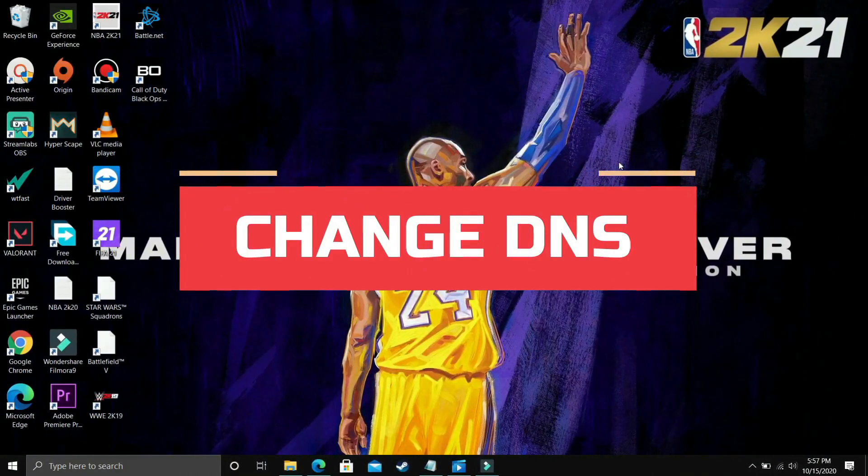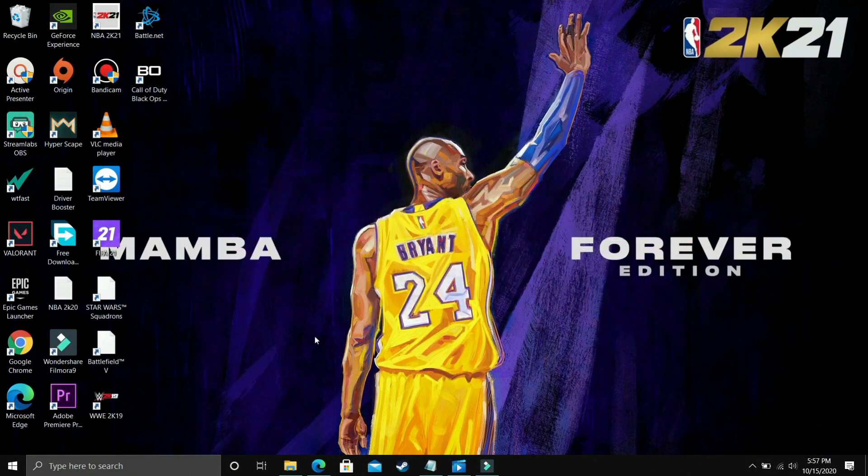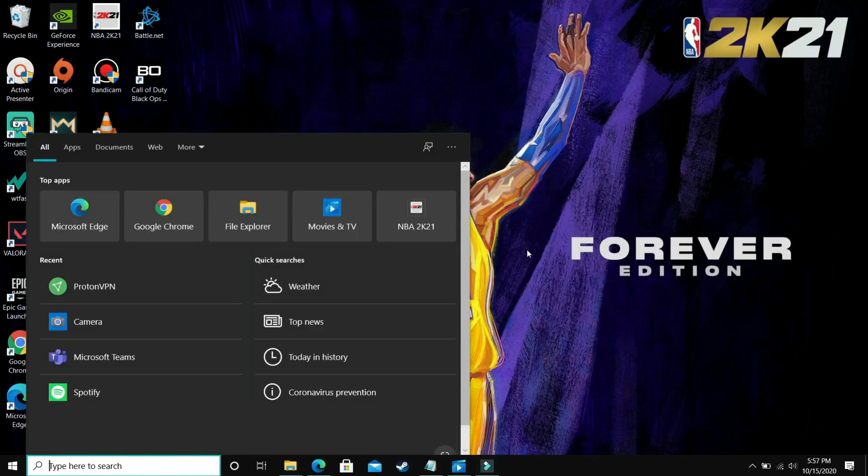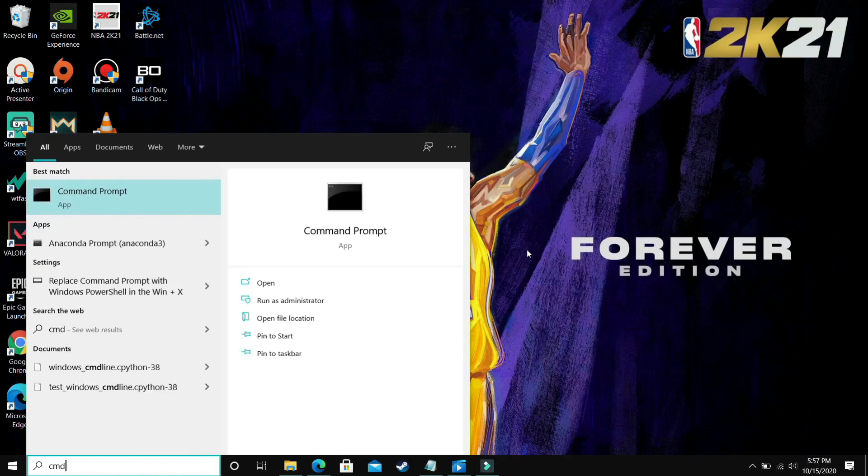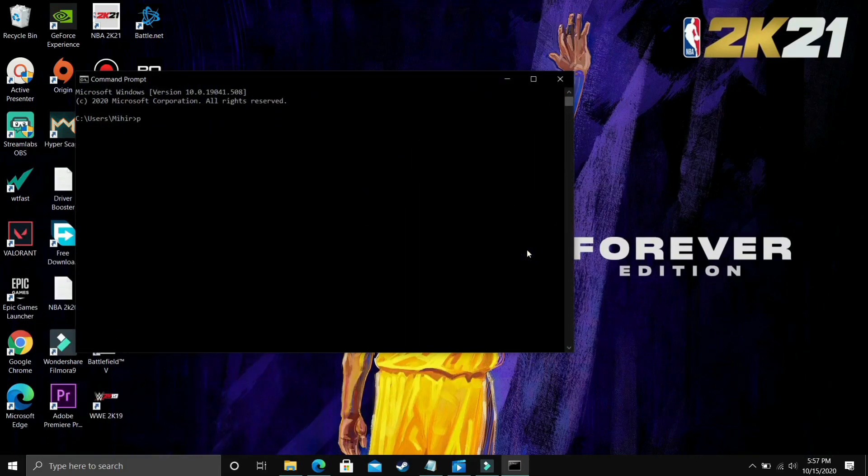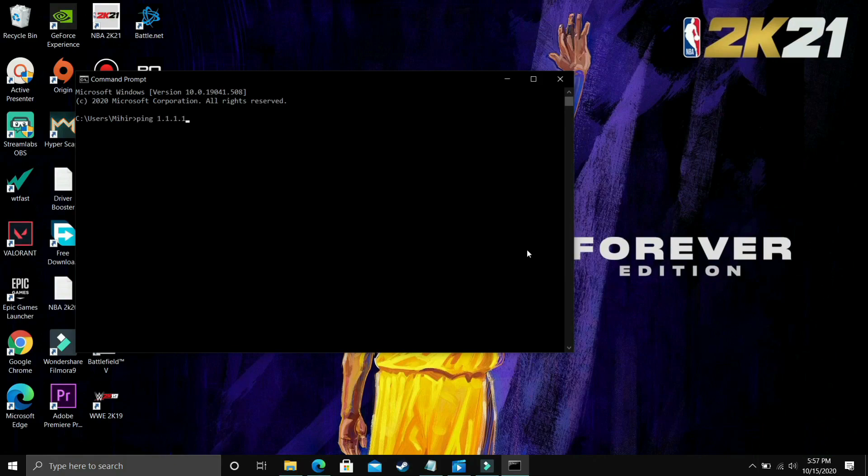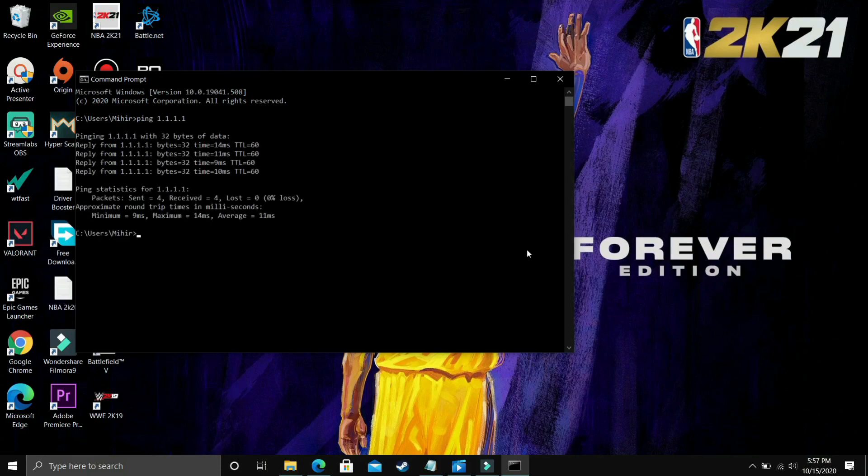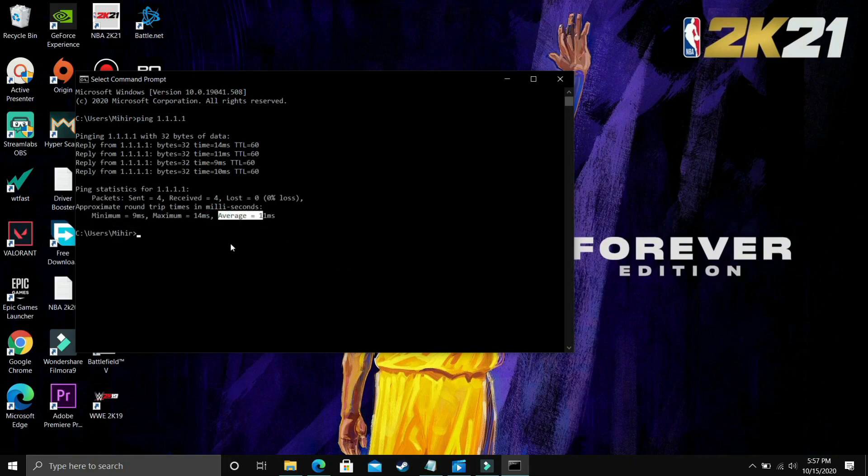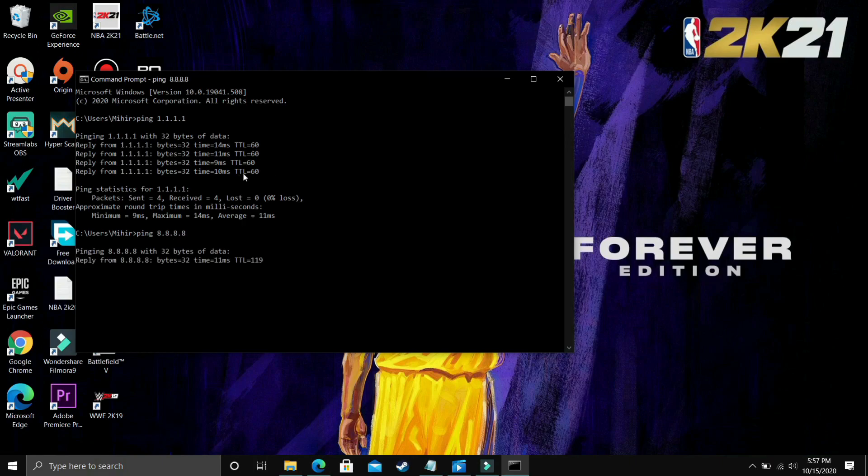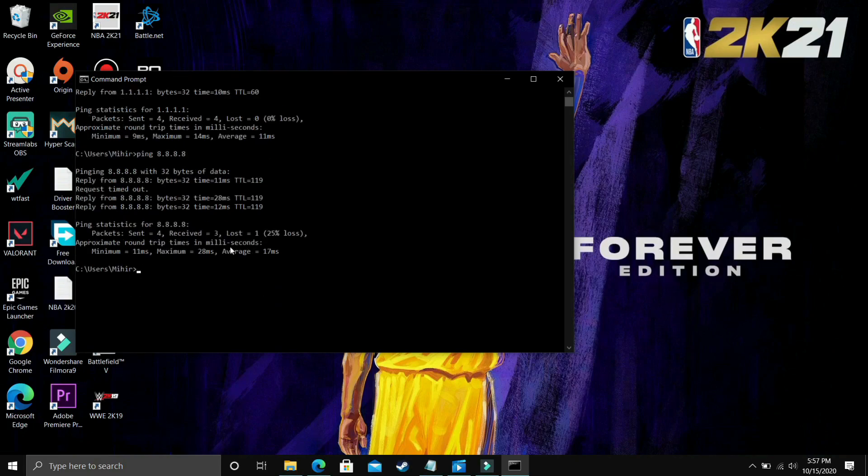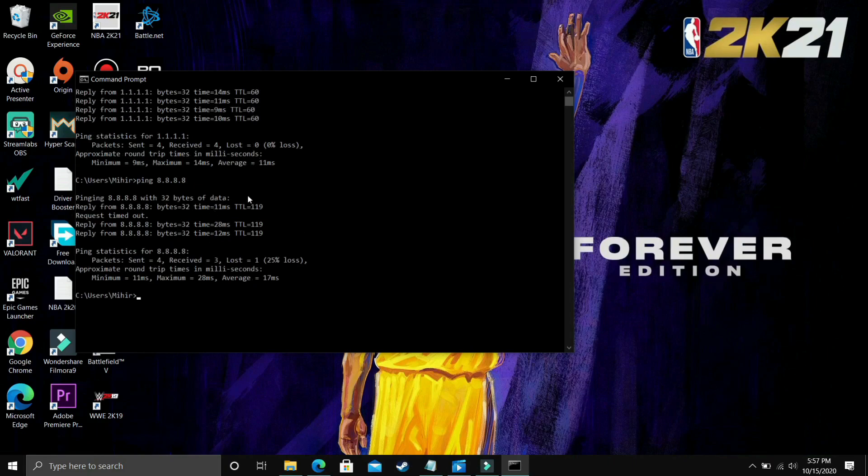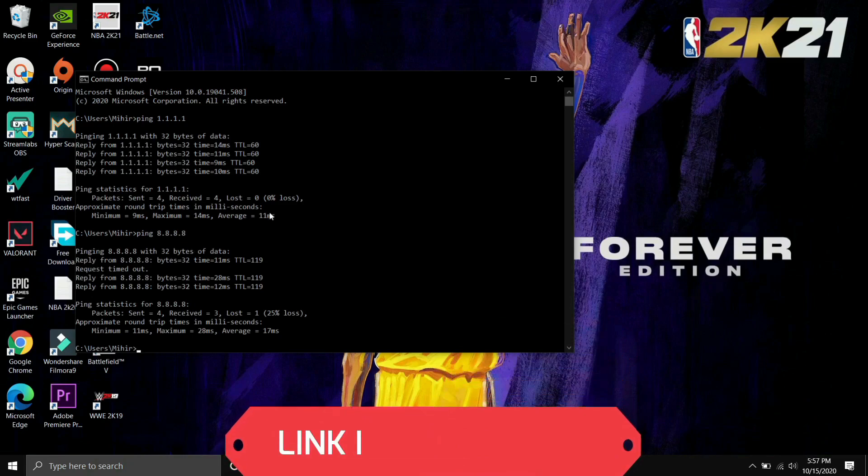This step is a really useful step and it has helped many users in fixing this problem. So first of all, what you have to do is, you just have to go to a command prompt. So just search for CMD on your start menu and go to command prompt. In command prompt, type ping 1.1.1.1 and once you've done that, press enter. So it will take some time. It will just analyze the ping at 1.1.1.1 and as you can see, average ping is 11ms. Now what you have to do is, you have to type ping 8.8.8.8 and press enter. And it will again calculate the average ping. So let's wait for it and request timeout and here it is. The average ping here is 17ms. So as you can see, there is a clear difference between this DNS server and this DNS server. 11ms is way better than 17ms.